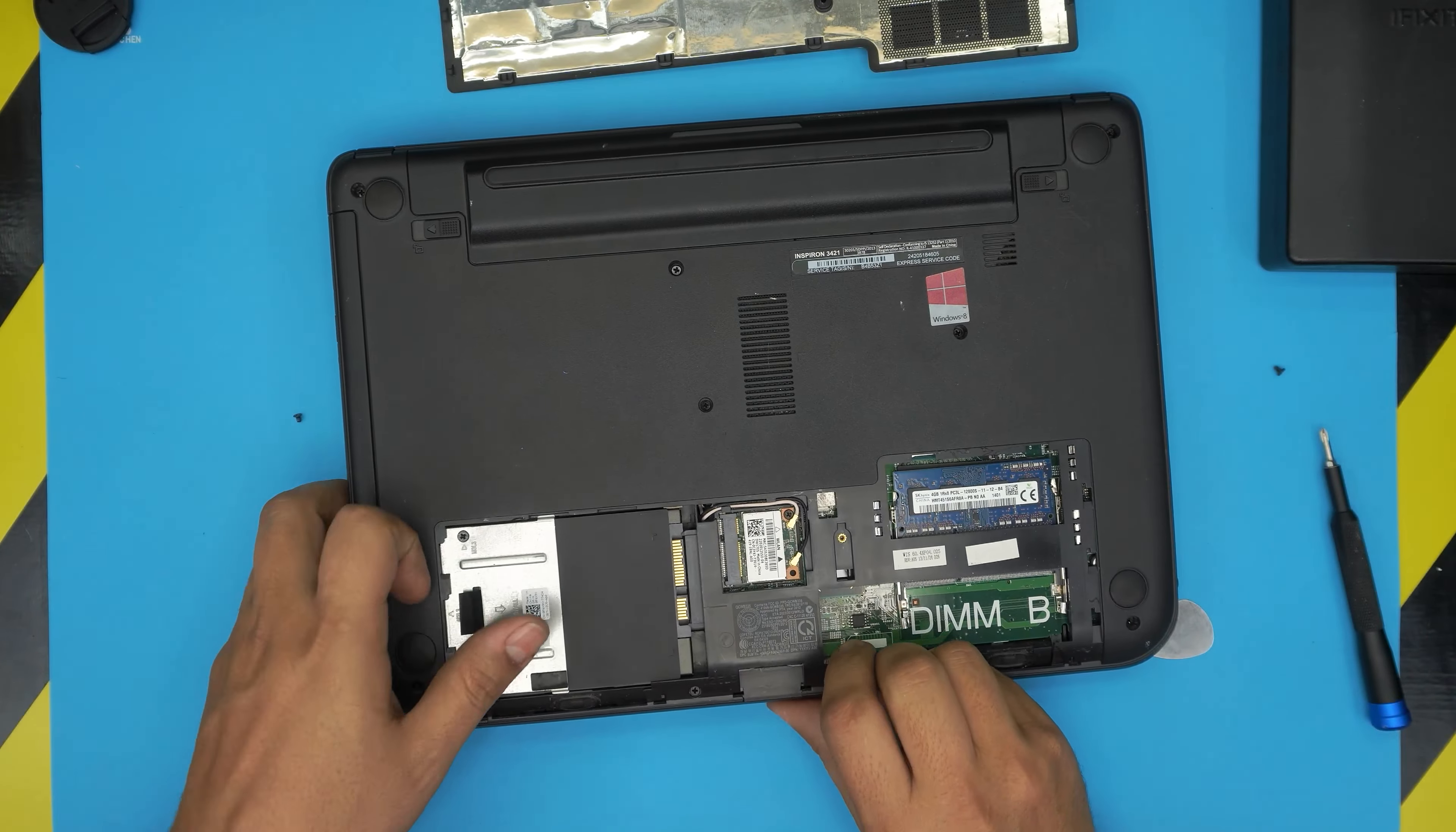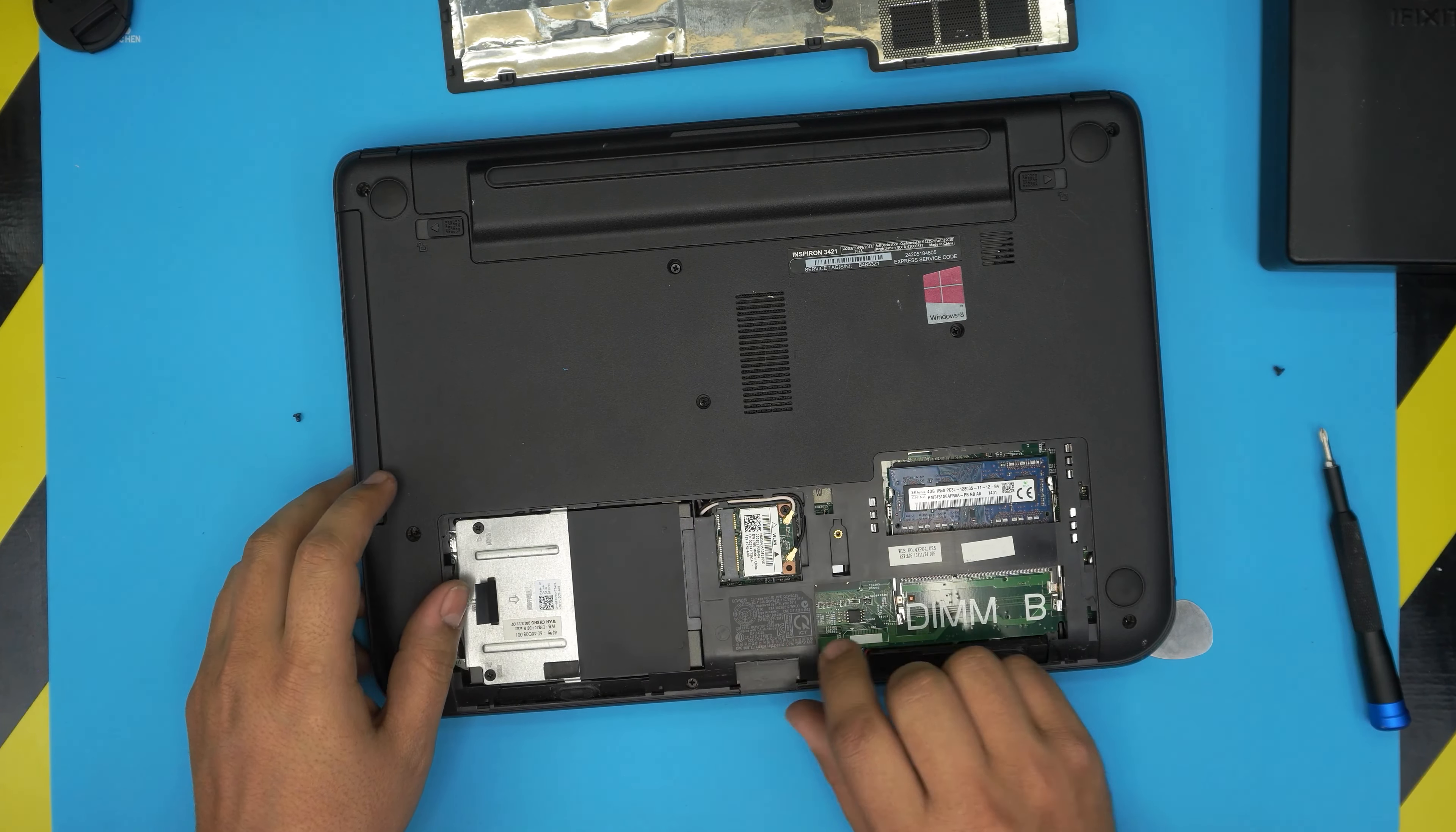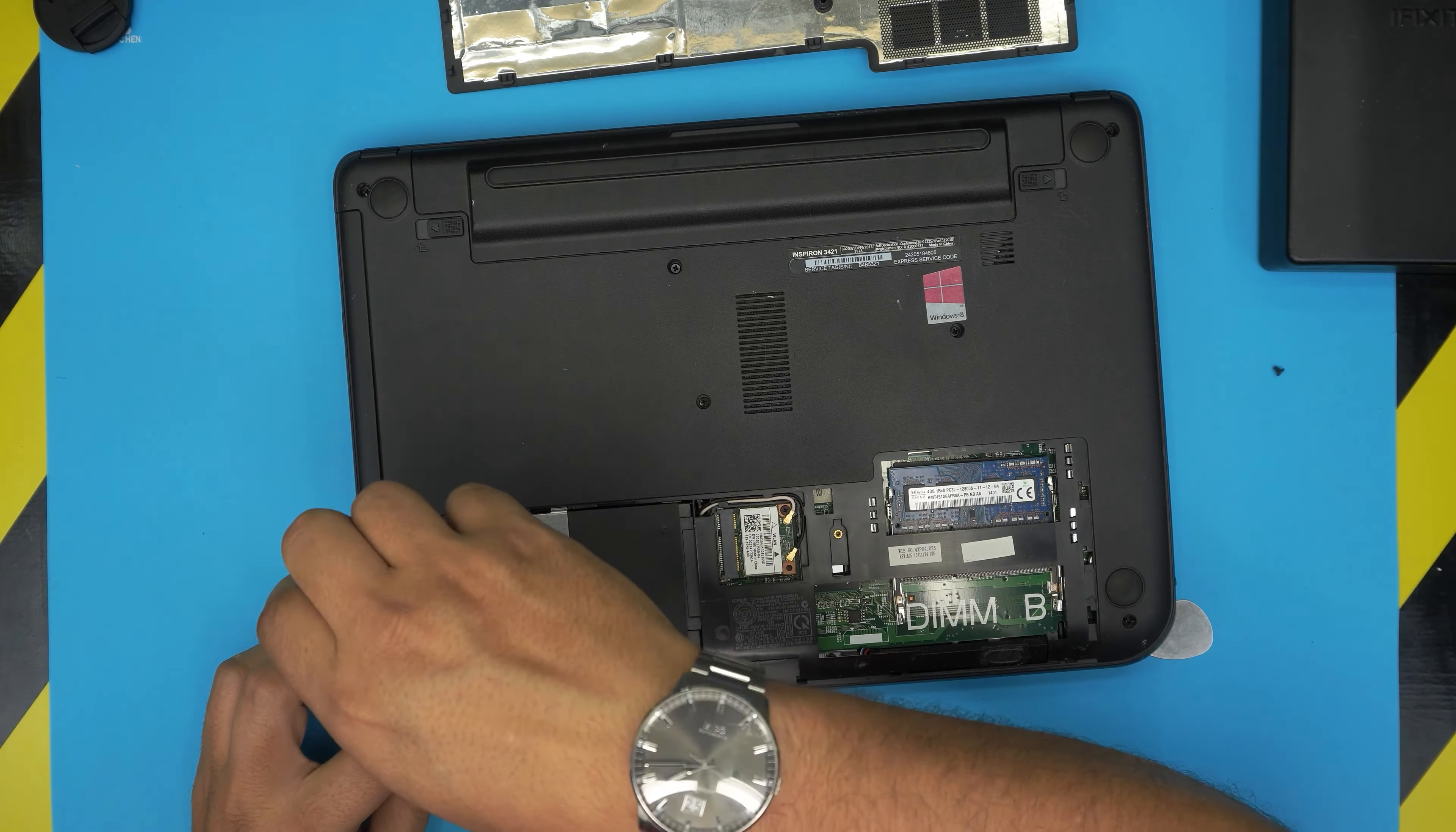So bring it up, align it, and then push it. Make sure it goes all the way inside the jack nicely, and put the tiny screw on the back so you will prevent it from sliding out.